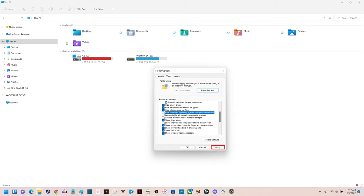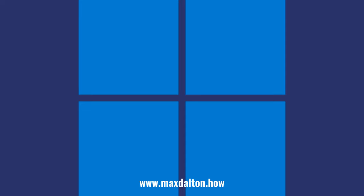You can identify the files and folders that were previously hidden because they will have a translucent and cloudy look to them.